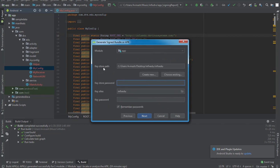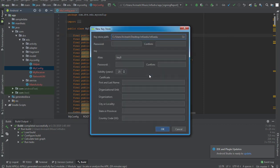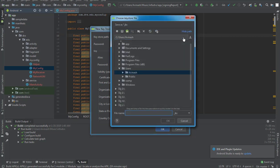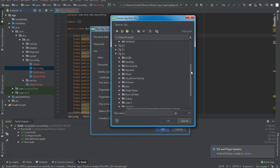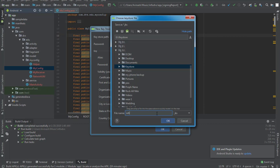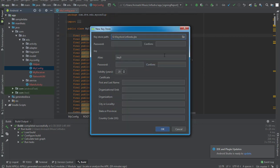Here we need to select the path for our keystore. We are going to create a new keystore, so I'll hit Create New. Then we select the path where we want to store it — I'll hit Browse Folder, navigate to Drive G, and open a folder I created called 'keystore'.